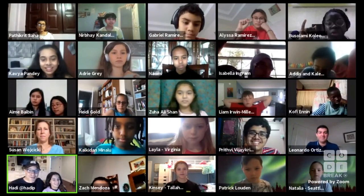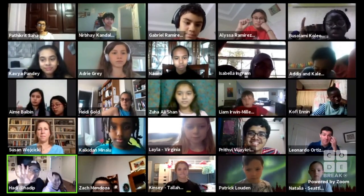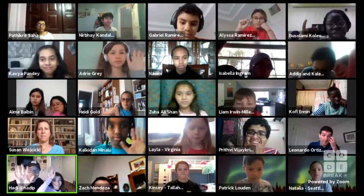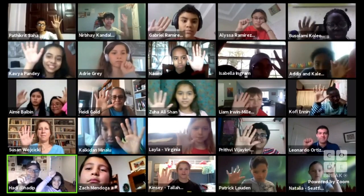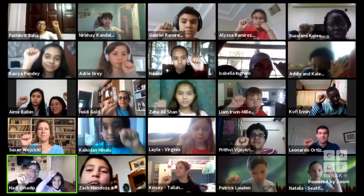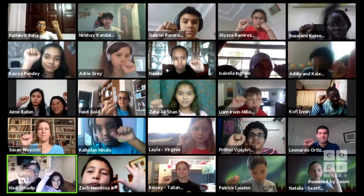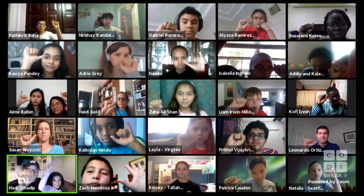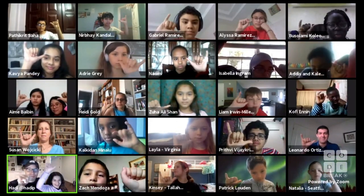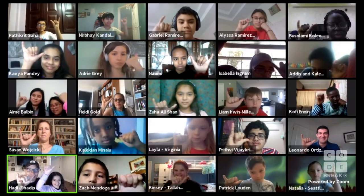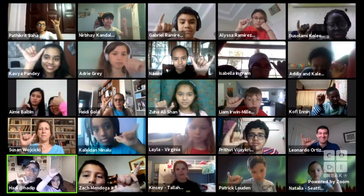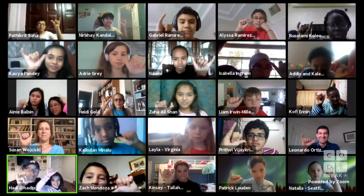Now we're going to learn a third number. Raise up your hand, everybody. Make a fist. Stick out your thumb and your pinky finger — and if you want, you can wiggle it like Sophia just did. Let's call this the number three.